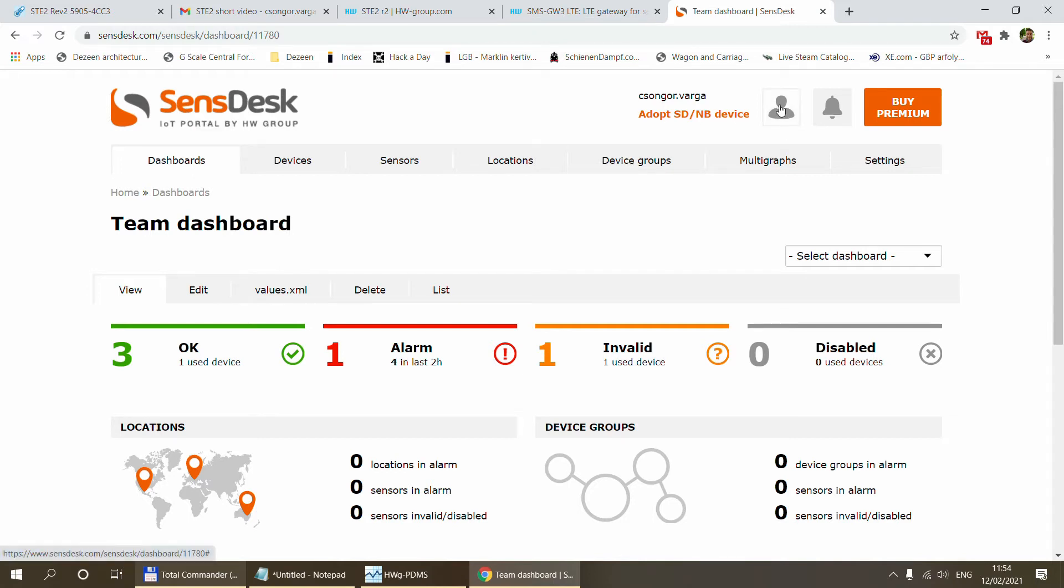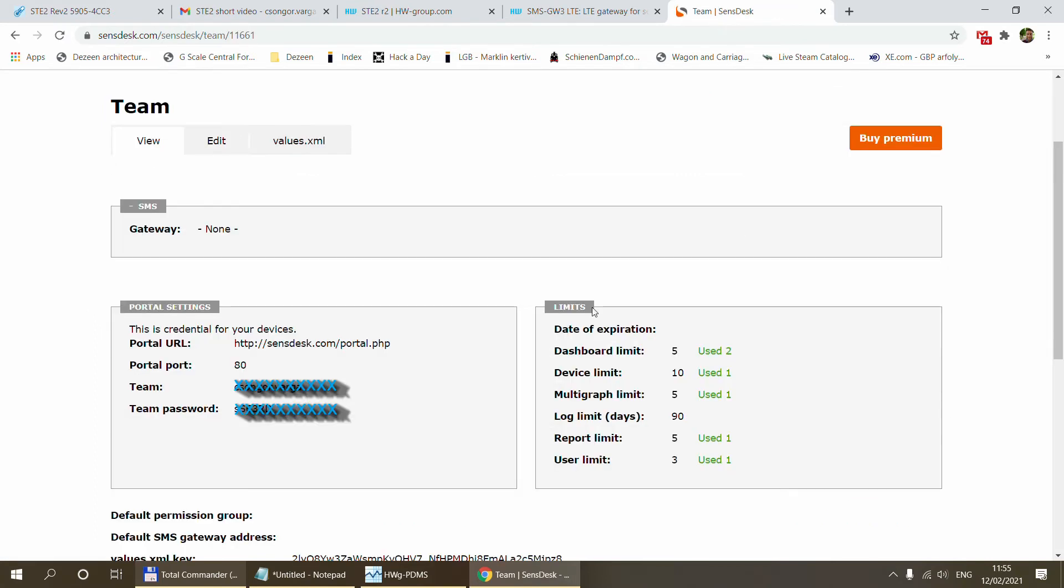Here you click on your user icon and you select My Team. On the My Teams page if you scroll a little bit further down you see this section which says Portal Settings and it says this is the credential for your devices and it contains a portal URL, a port, a team name and also a team password.